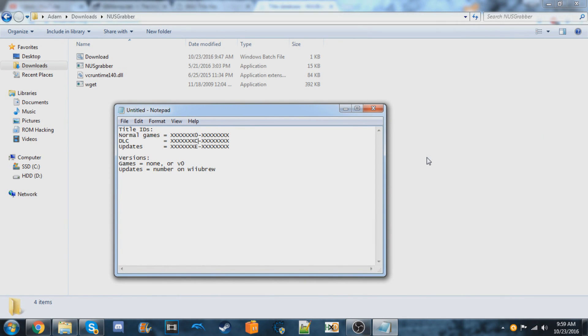Hey guys, today I'll be showing you an updated way to download games from Nintendo and use them with the USB loading method to install the games onto your home menu.